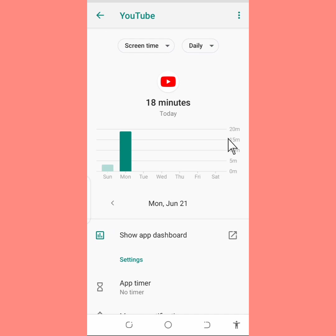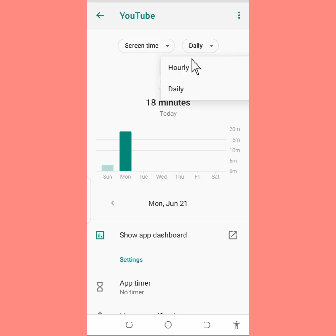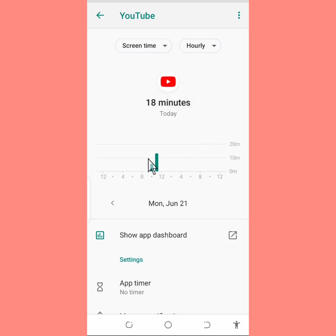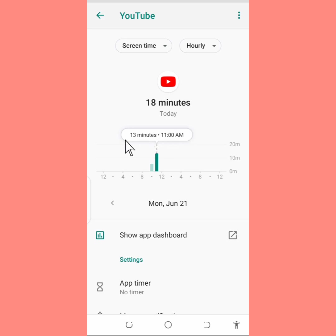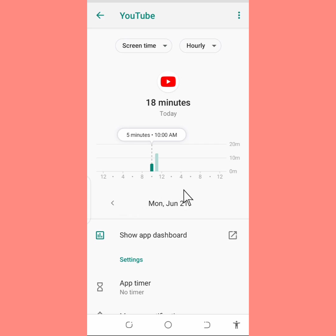Take for instance YouTube — tap on YouTube. So today I have spent an average of 18 minutes today, Monday the 21st, on the YouTube app. You can check daily, you can also check hourly. This bar here shows the minutes or hours you spent on the app. Once I tap on the bar, as at 11 AM I spent 13 minutes, and as at 10 AM I spent 5 minutes.